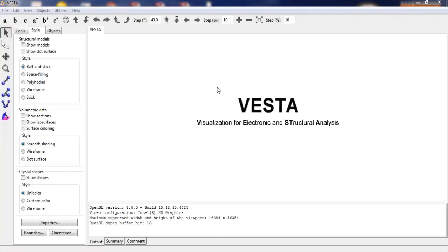Welcome to my channel. Today we will see one interesting software, VESTA. This is an open source software available for any kind of systems. Students interested in pursuing PG or PhD programs in material science can use this software for their projects. In this video, we will see how to model the structure of any compound using VESTA.